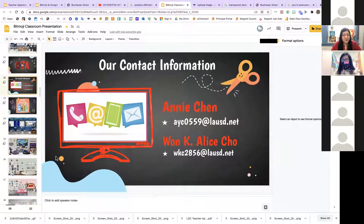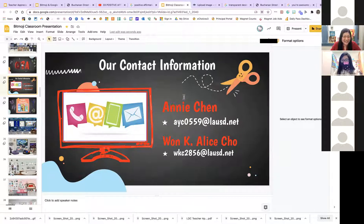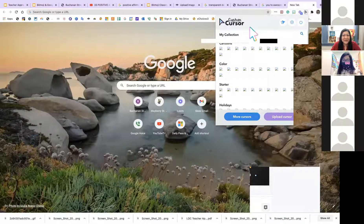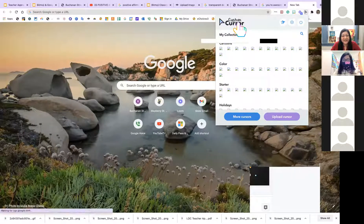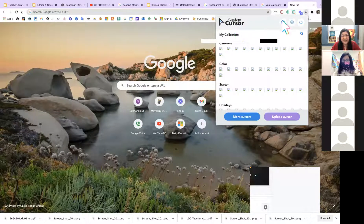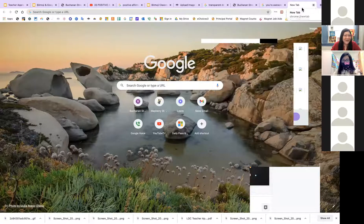Someone noticed the mouse cursor changes to a watermelon. That's a Chrome extension called Custom Cursor — if you have Chrome, just add it to your Chrome extensions and you can customize your cursor.